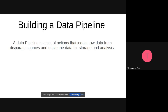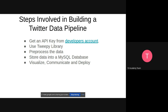Building a data pipeline — a data pipeline is a set of actions that ingests raw data from disparate sources and moves that data for storage and analysis. In our case, we are going to ingest data from Twitter using Twitter's API and load that data into a format usable for our analysis. The data has already been downloaded and ingested for you because Twitter requires a developer's account. Using a developer's account, we can ingest any type of data that Twitter allows.